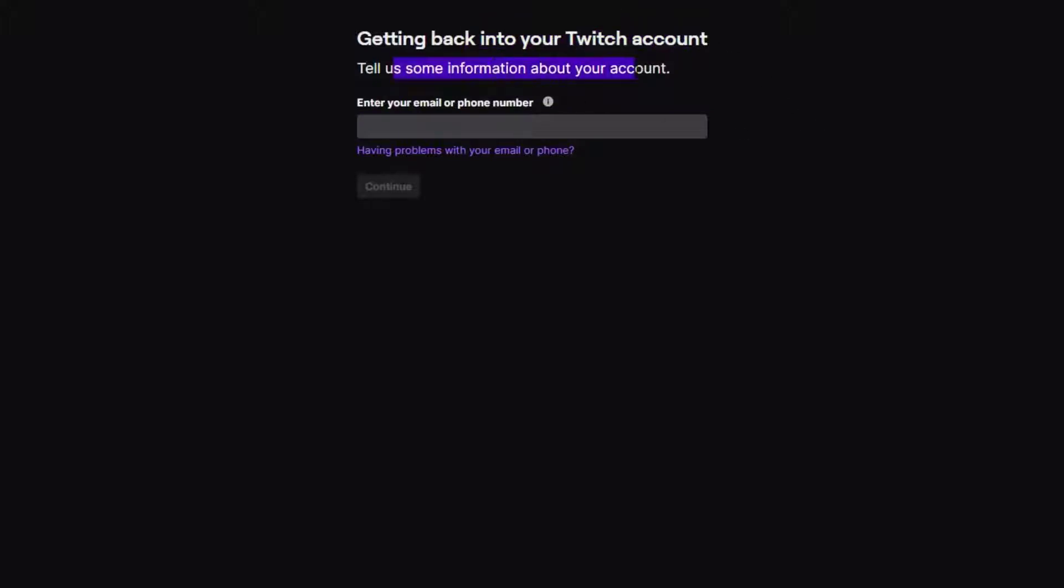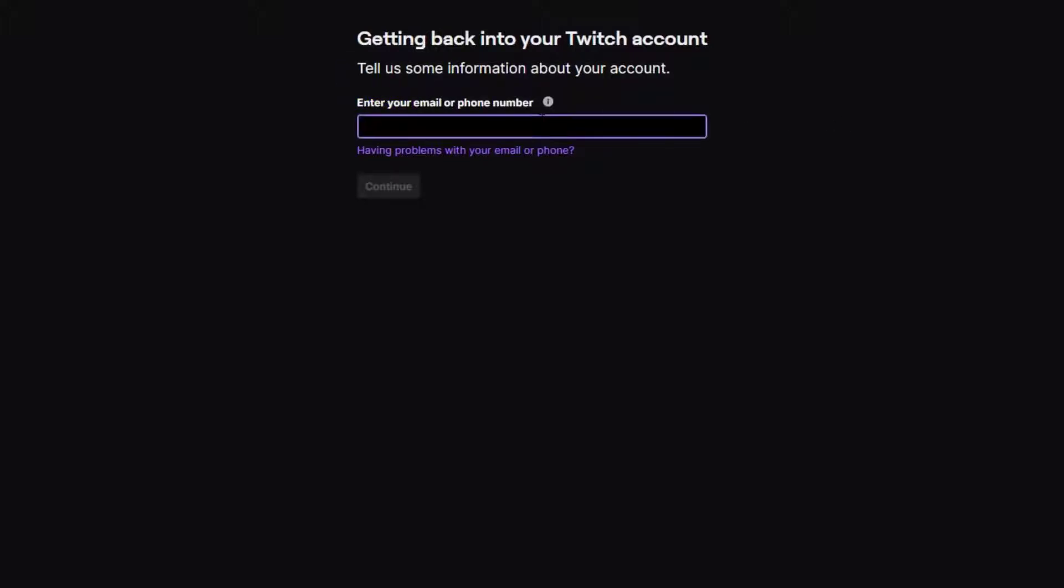You have to enter either the email or phone number used on your account. I'm going to go ahead and enter the email. Once you have entered your email or your phone number, go ahead and click on the continue button.